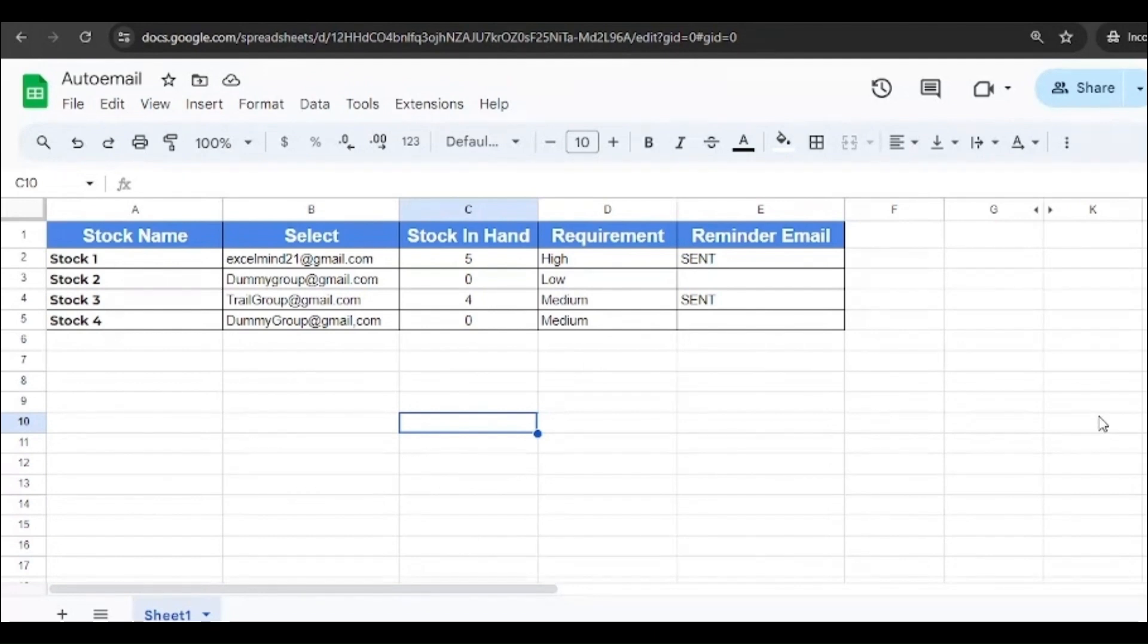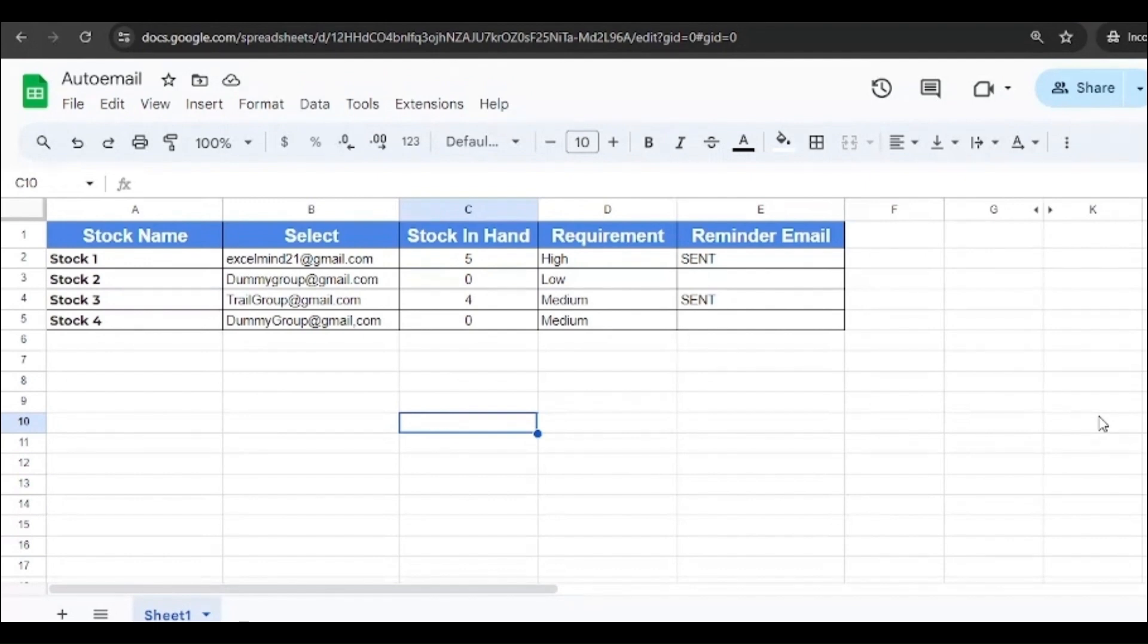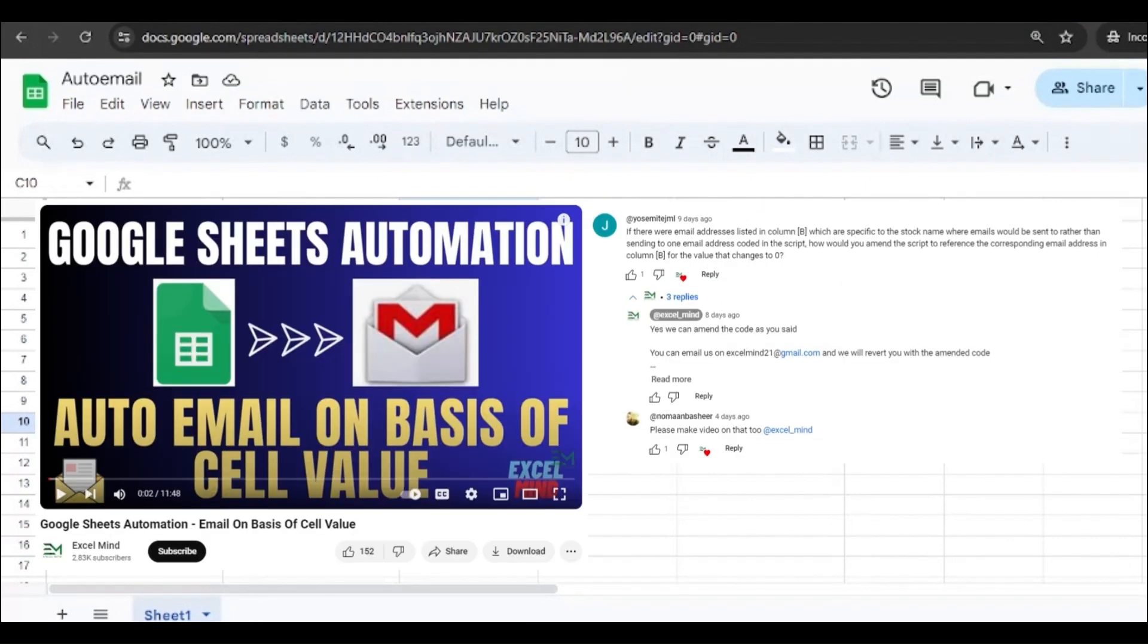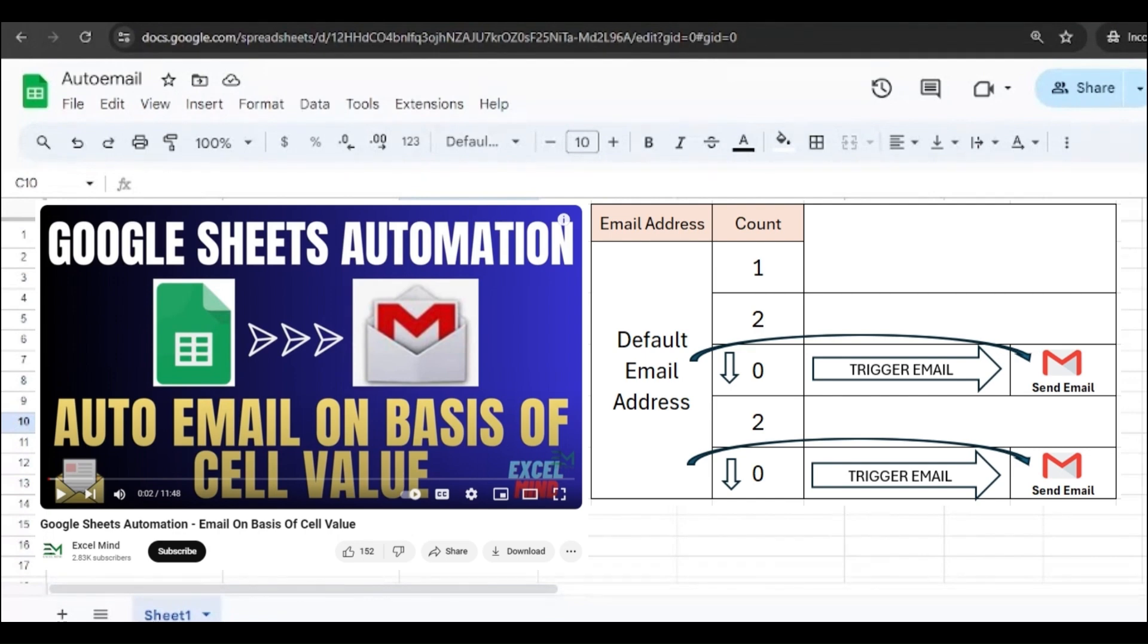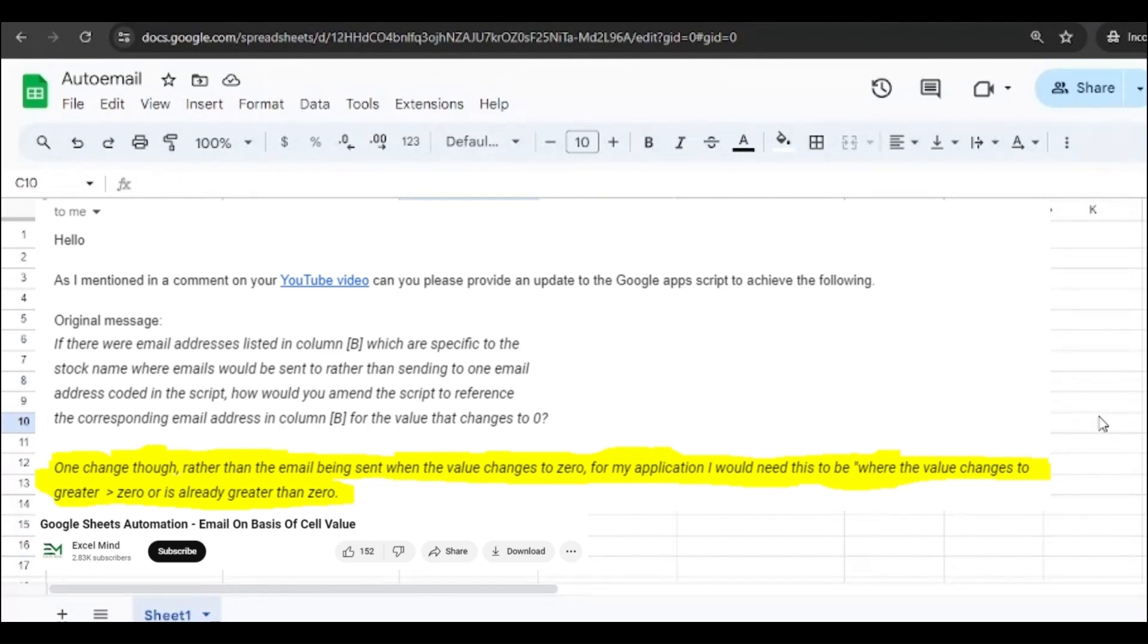Right. We've already done this in our previous video and from there we got this query. Let's see which video and where we got this query from and what the query is. So here is the video on which the query and comment has been made. We previously uploaded this video where we showed the automation of Google Sheets where when a particular stock goes below zero, an email gets triggered to a default email ID.